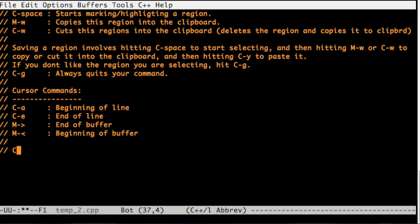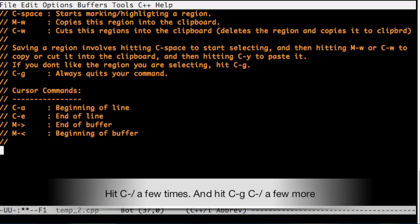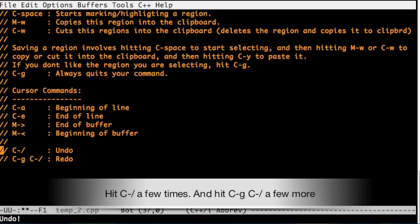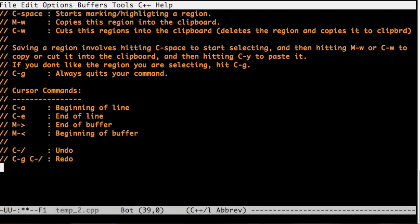One more thing to note, slash is undo. Command G, Command slash is redo. Let's do a bunch of these things. I hit Command slash a few times here. I hit Command G and Command slash a few times here. Thank you for watching. You can find the link to this file under the video. Have a great day.